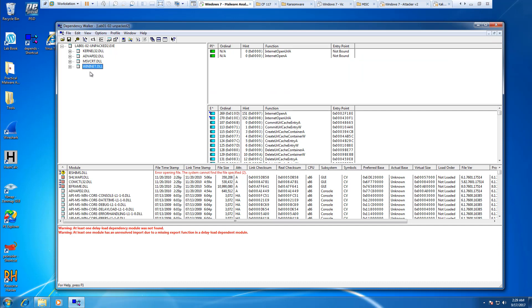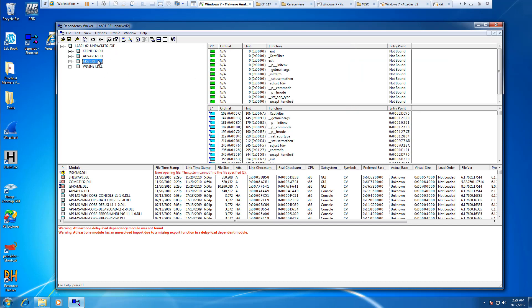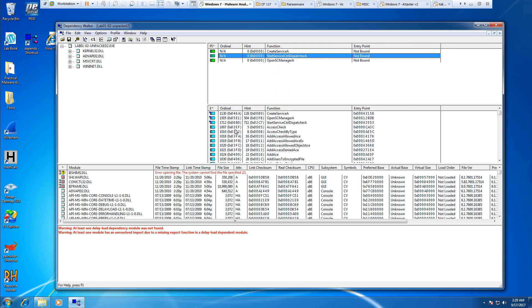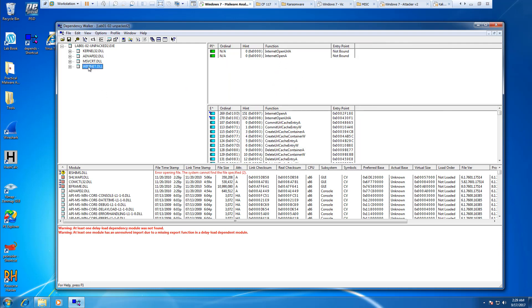This WinINet is for URL operations. We have this one that gives us additional functions. But the big ones I noticed were CreateService, StartService, and opening a URL.